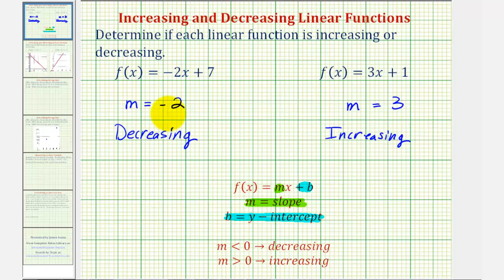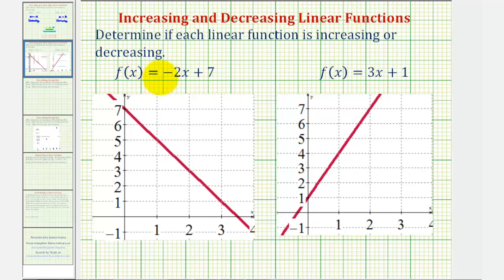Let's take a look at the graph of these two functions to get a better understanding of what it means for a linear function to be increasing or decreasing. If we first consider f of x equals negative two x plus seven, notice how the y-intercept is positive seven, which would give us this point here.